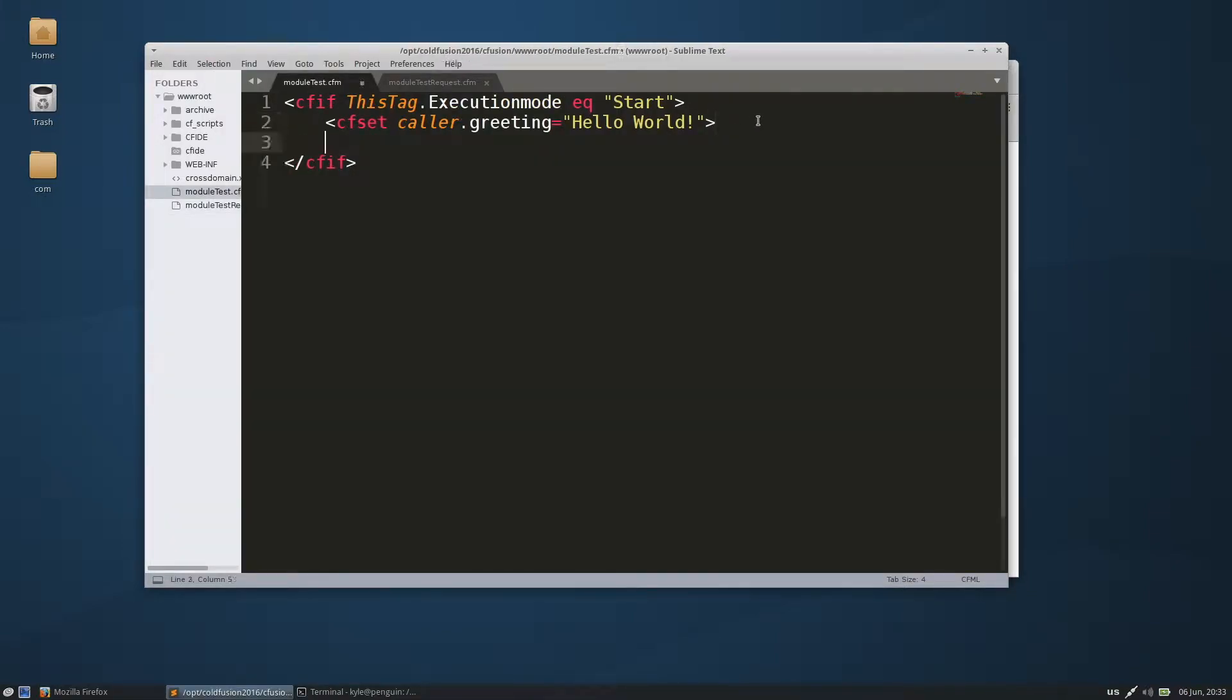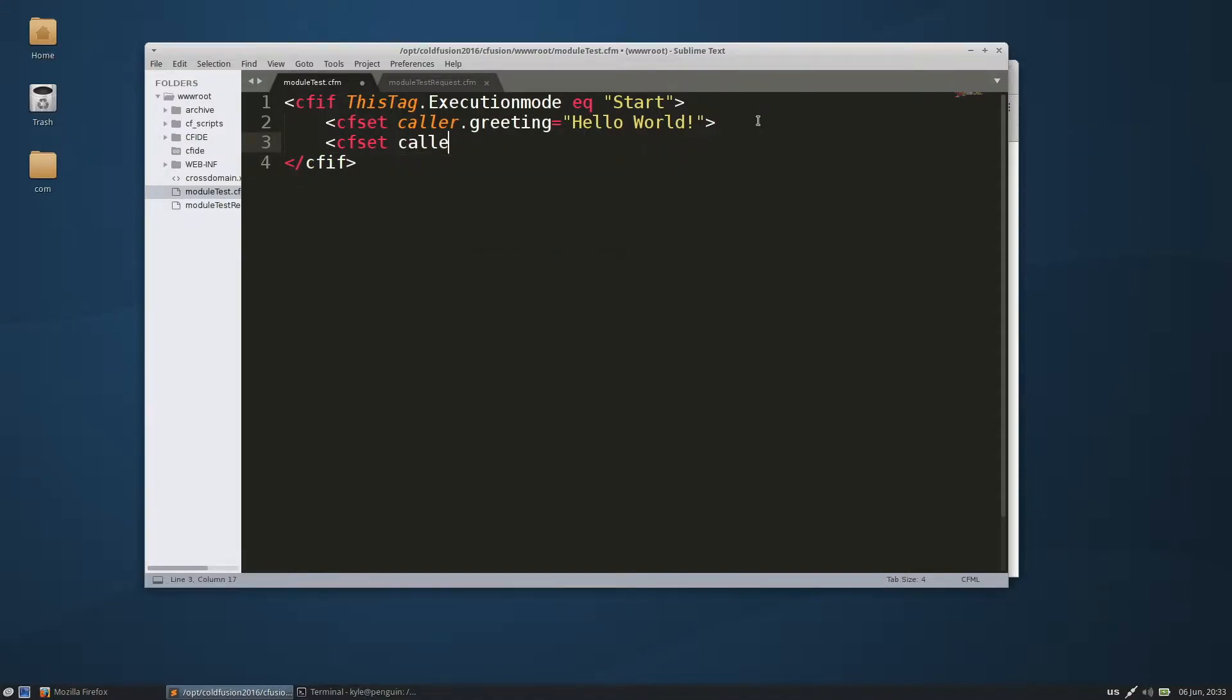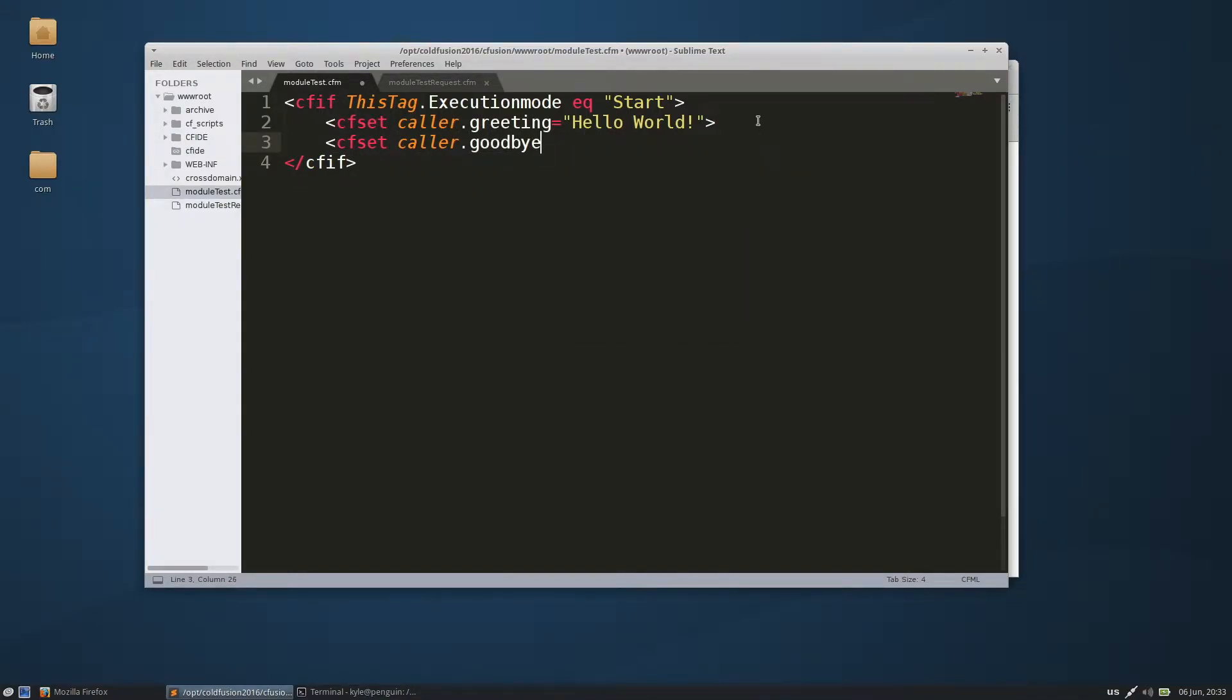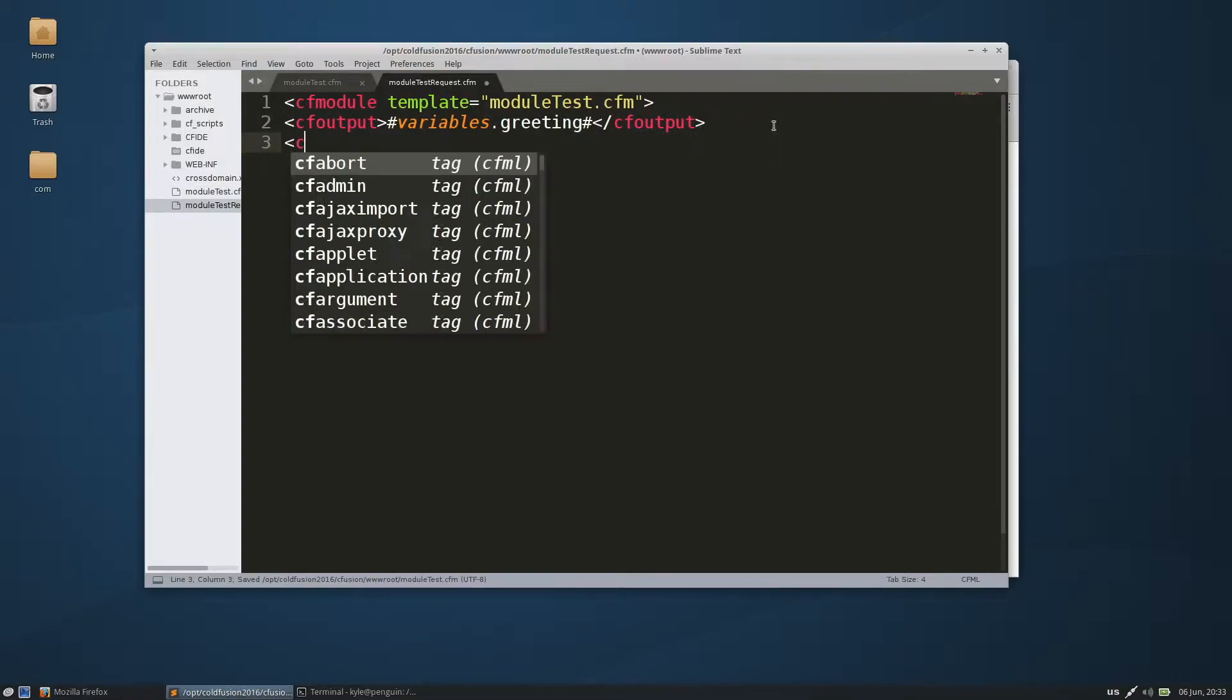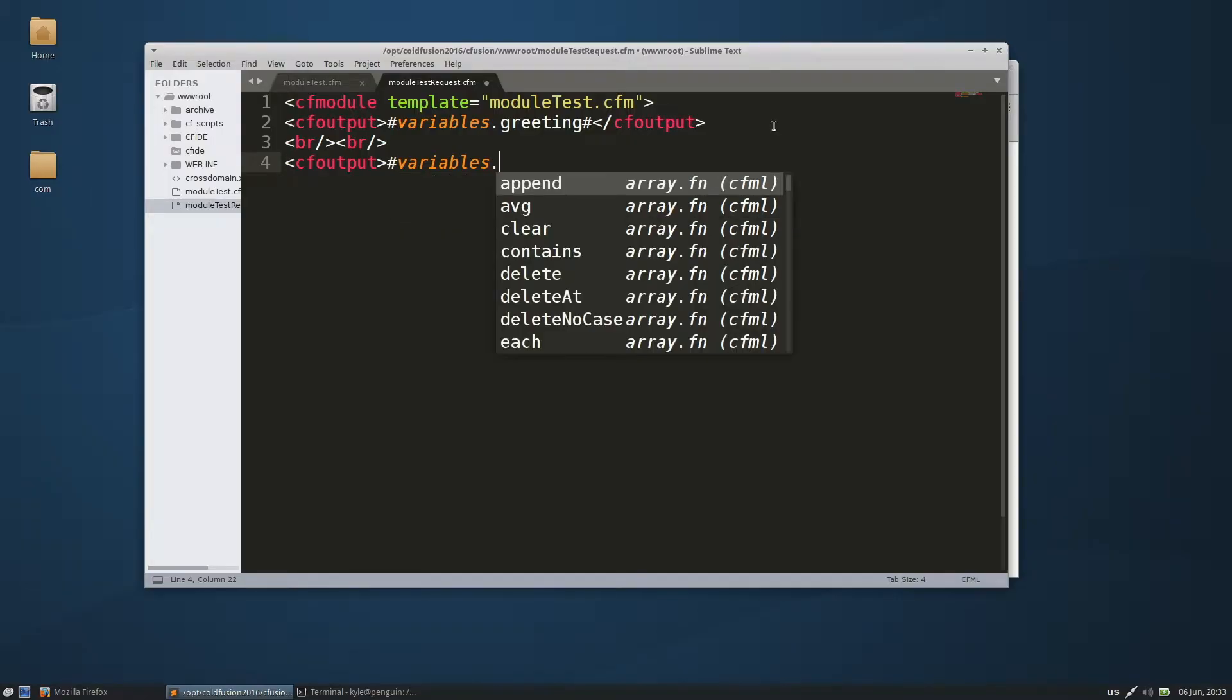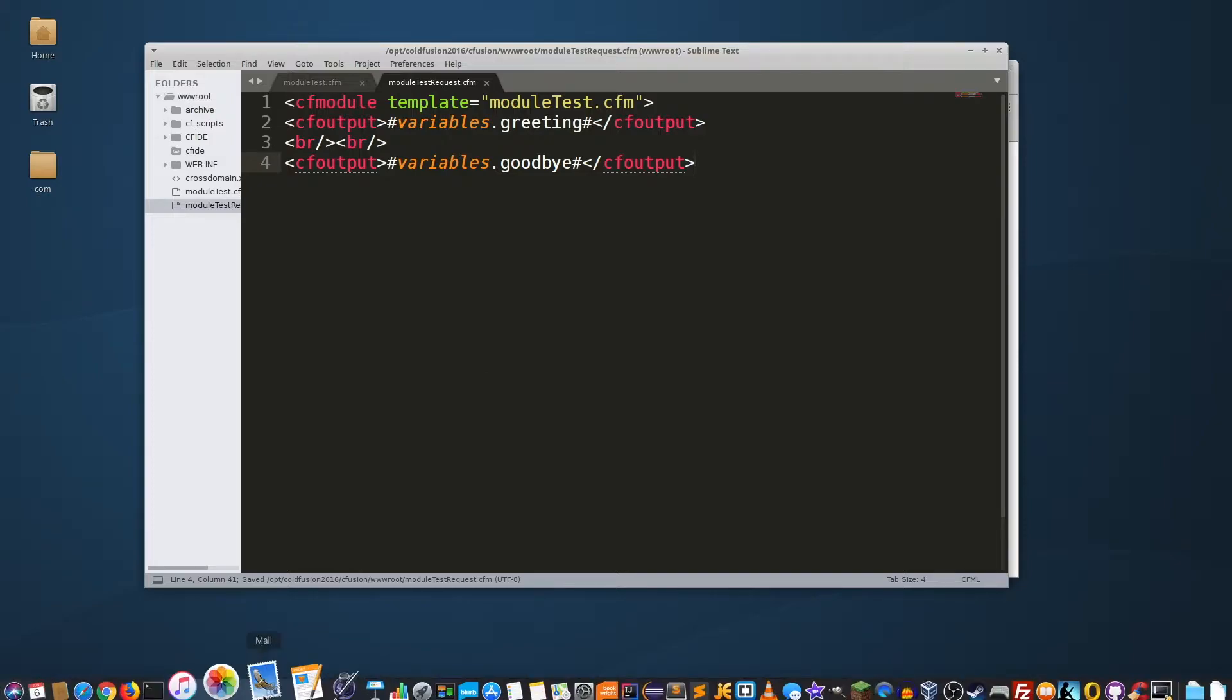So if we go back in here, let's set another caller. We'll call this goodbye, goodbye world. Save that, and we will do a br tag.